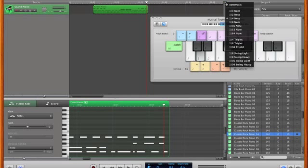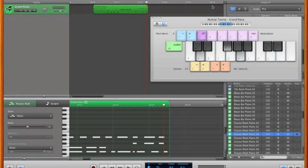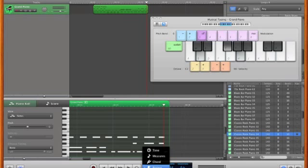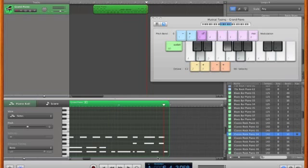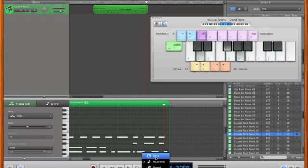I'm going to change this to, oh that's right, if I go down here and change it to measures, can you see how this changes?